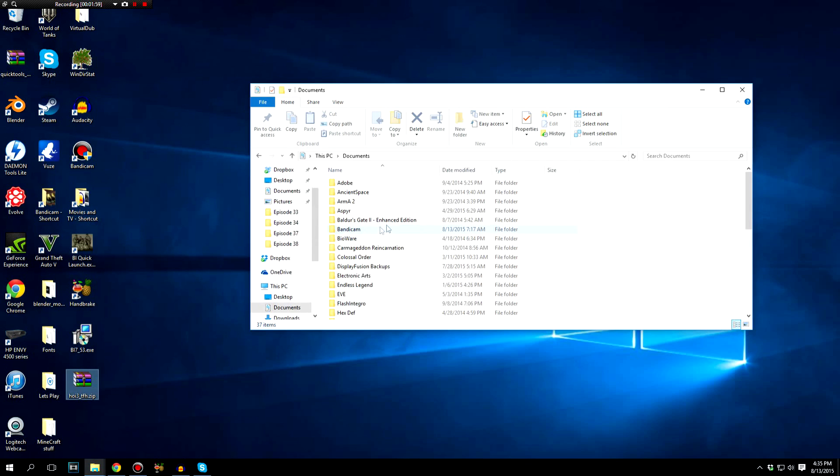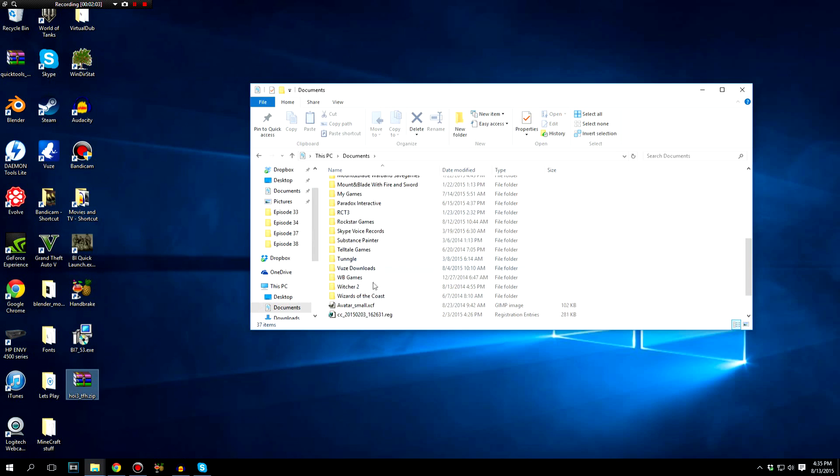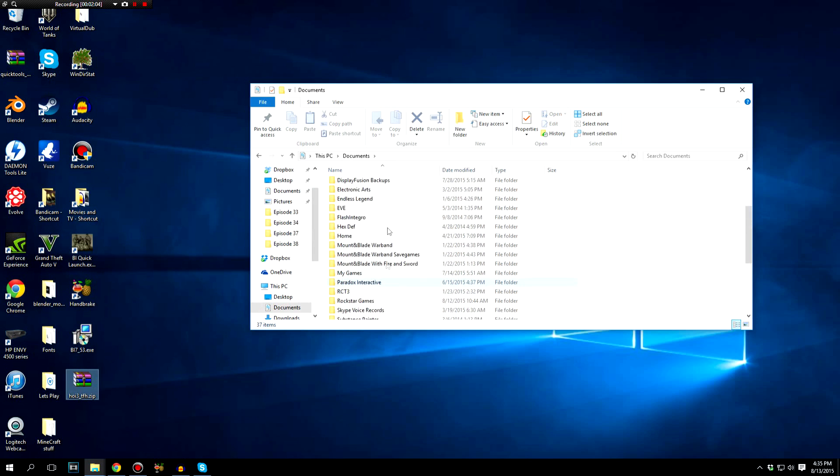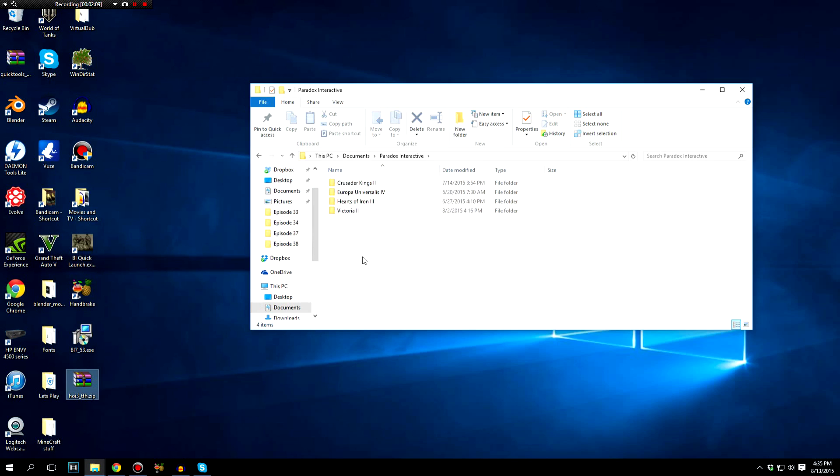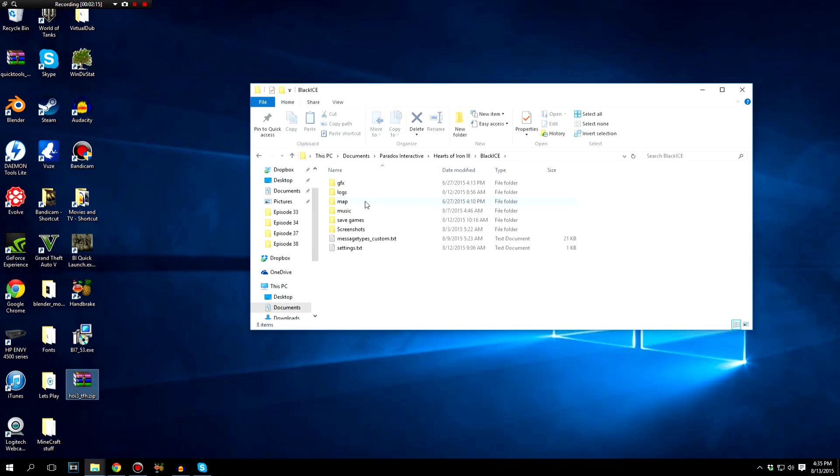So you're going to go to documents and you're going to scroll down until you find Paradox Interactive. So you're going to go to your documents, you're going to go to Paradox Interactive, you're going to go to Hearts of Iron 3, and then you're going to open up this folder right here, Black Ice. This is where it's stored.